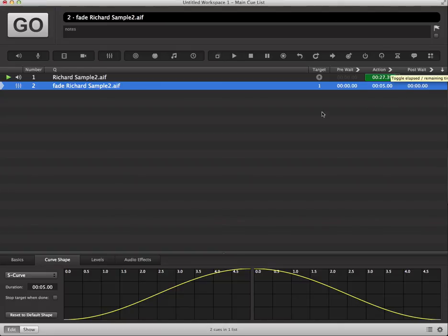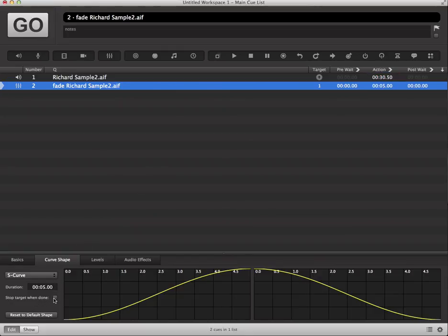That's because we haven't enabled one very important aspect of the fade cue, which is the stop target when done checkbox here. If I go ahead and enable that,